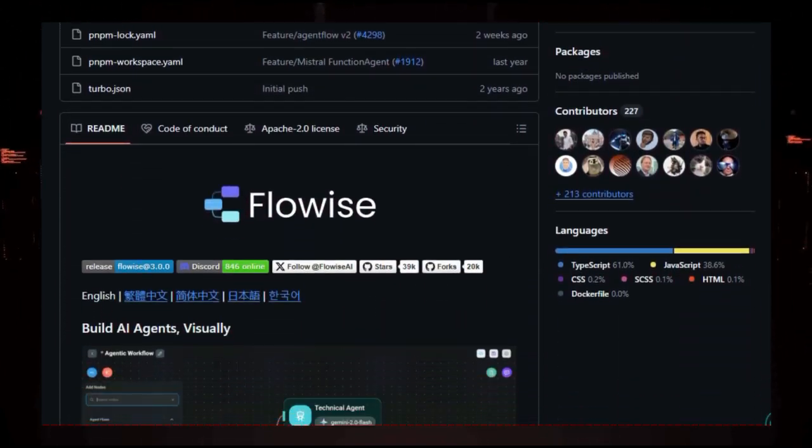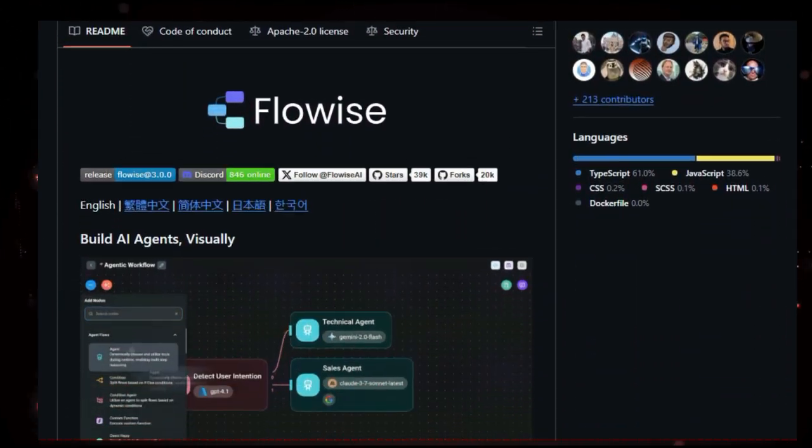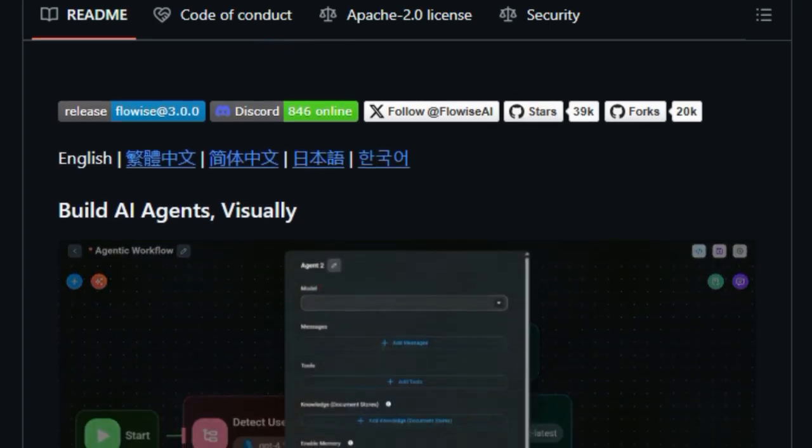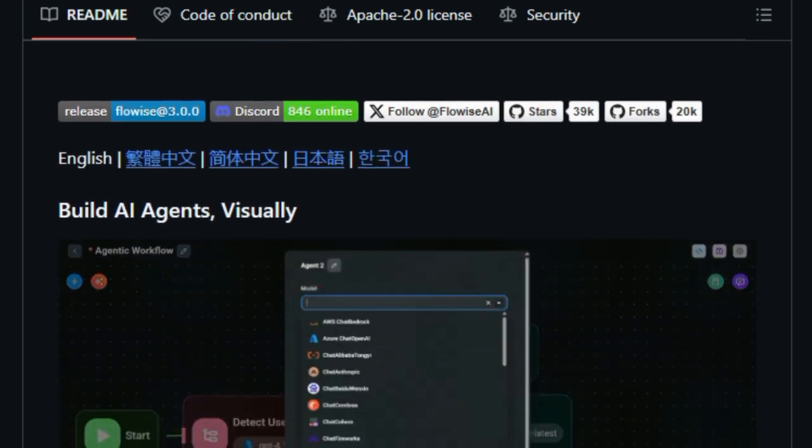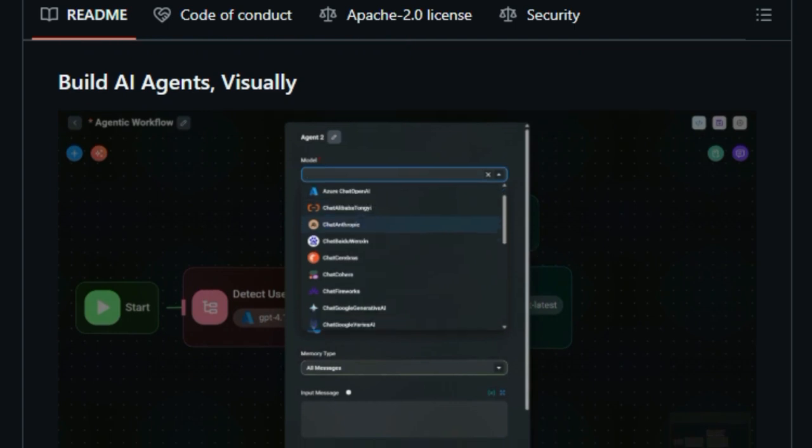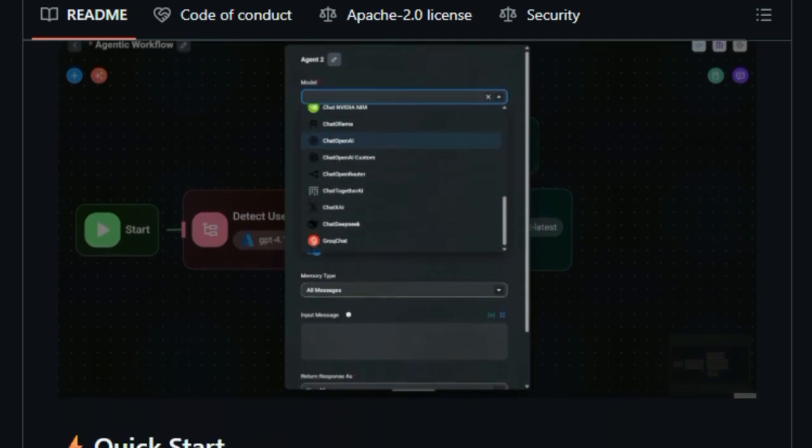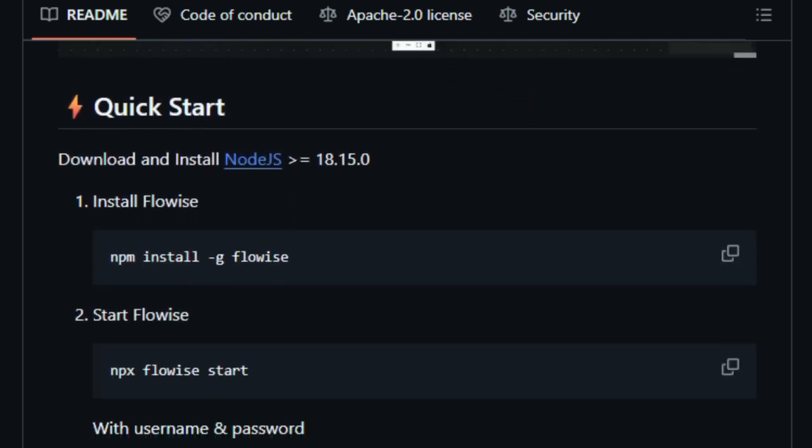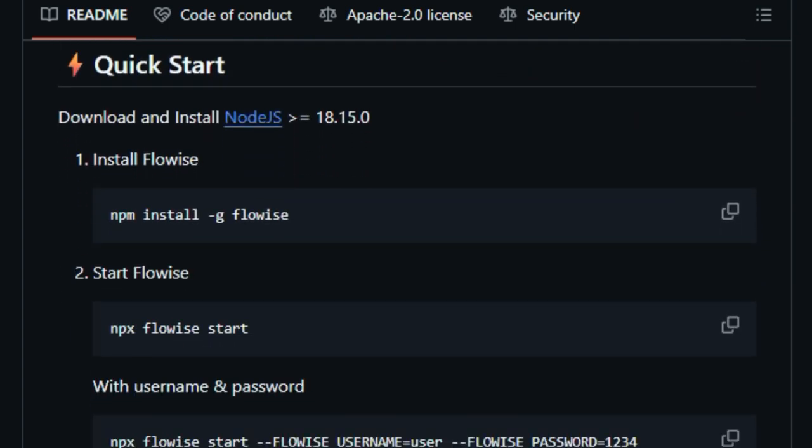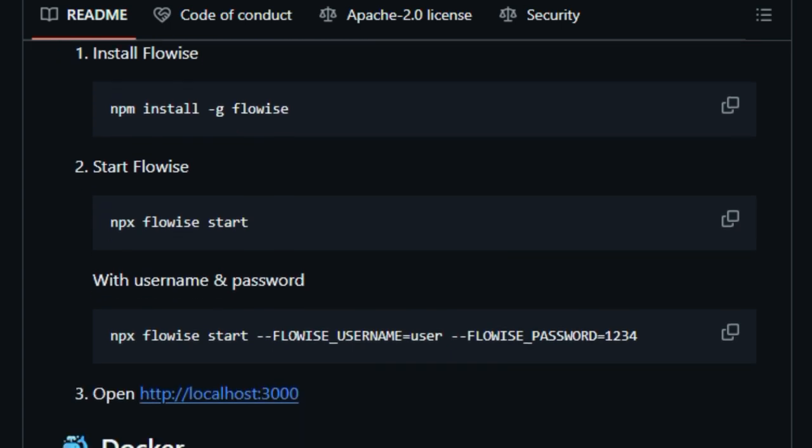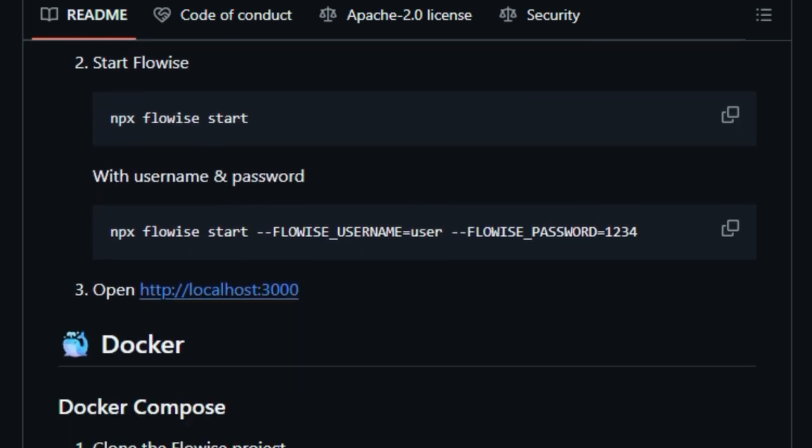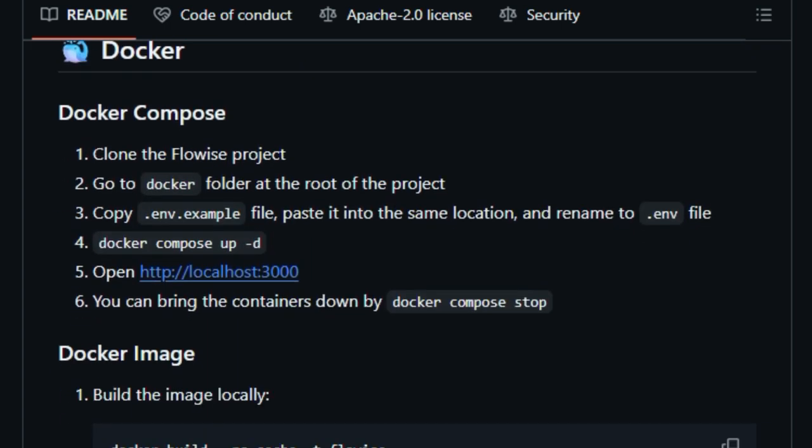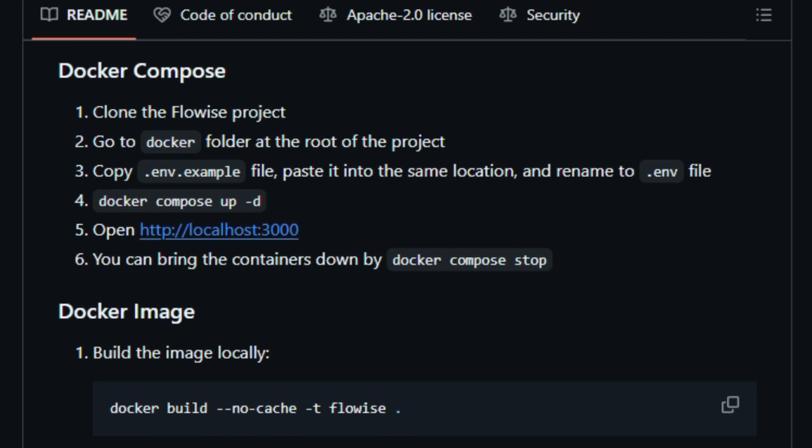What makes FlowWise special is its flexibility. You can use it to build both simple and complex AI systems. For example, you can create a chatbot that answers questions from a PDF file, or set up a system that processes data from a CSV file and generates reports. FlowWise supports various data formats like text, CSV, and webpages, making it useful for many different tasks.